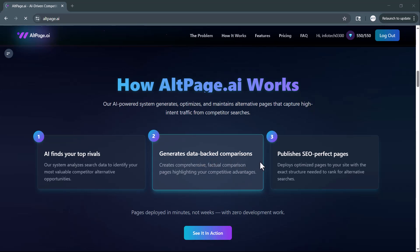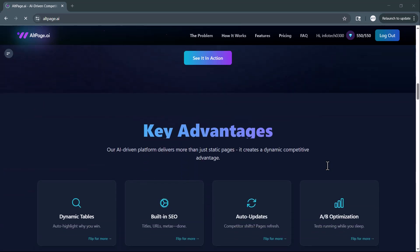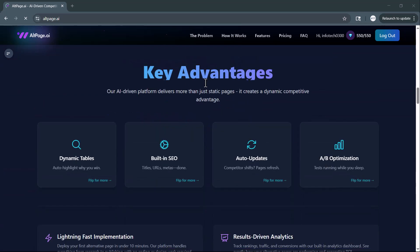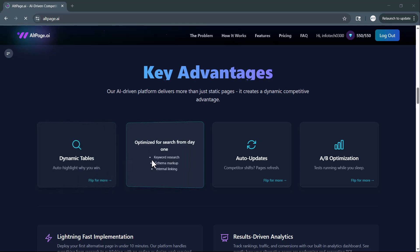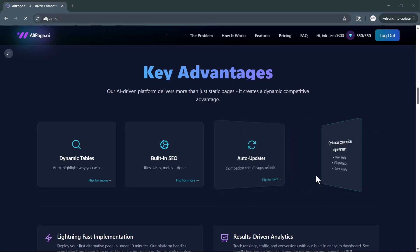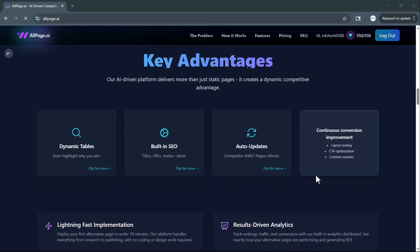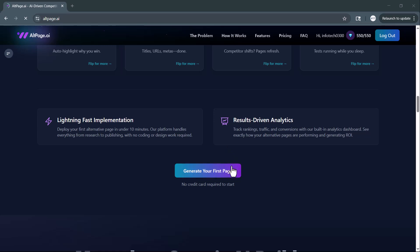And the best part? These pages go live in minutes, not weeks, with zero development work needed. If you're looking to boost your visibility, dominate alternative search terms, and convert competitor interest into your traffic, this tool might be exactly what you need in 2025. Let's dive in.